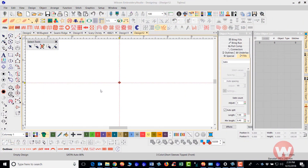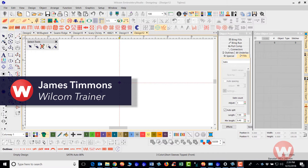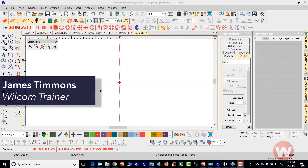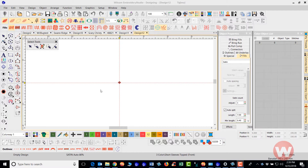Hello and welcome to Wilcom's video short series for E4.0. Today I'm going to show you how to import a graphic — this is for beginners — and I'm also going to explain the different types of good and bad artwork that you will get daily from clients.